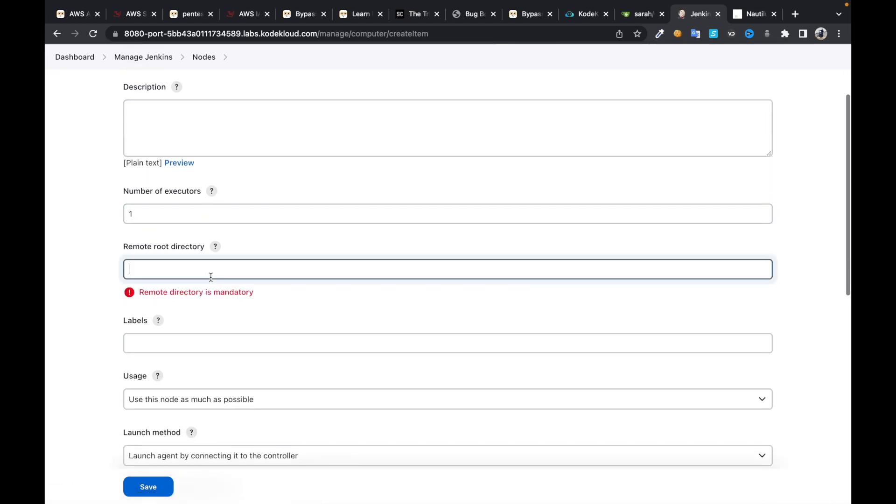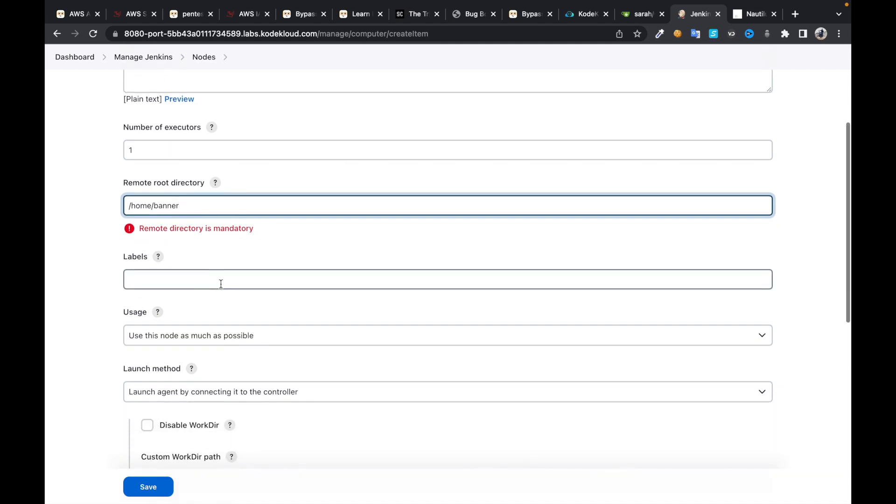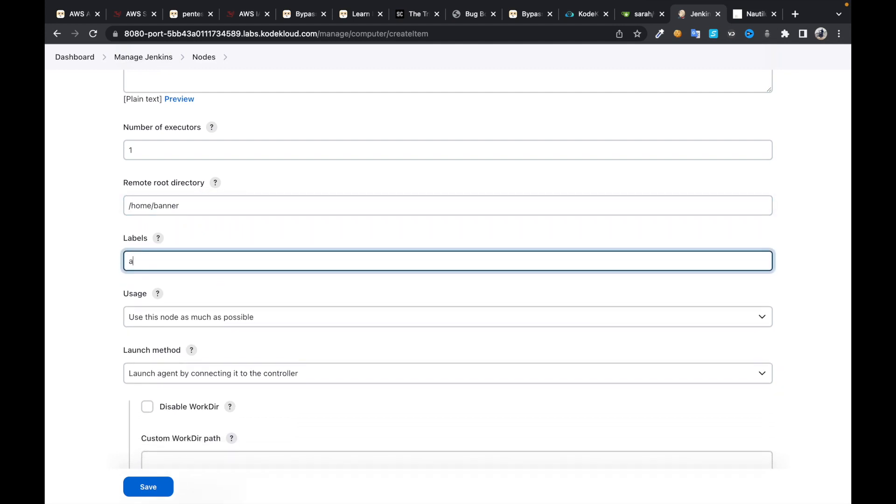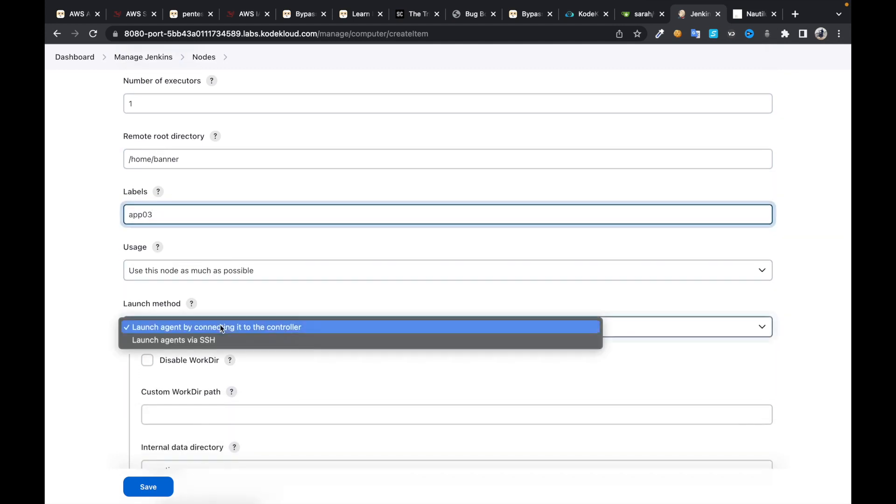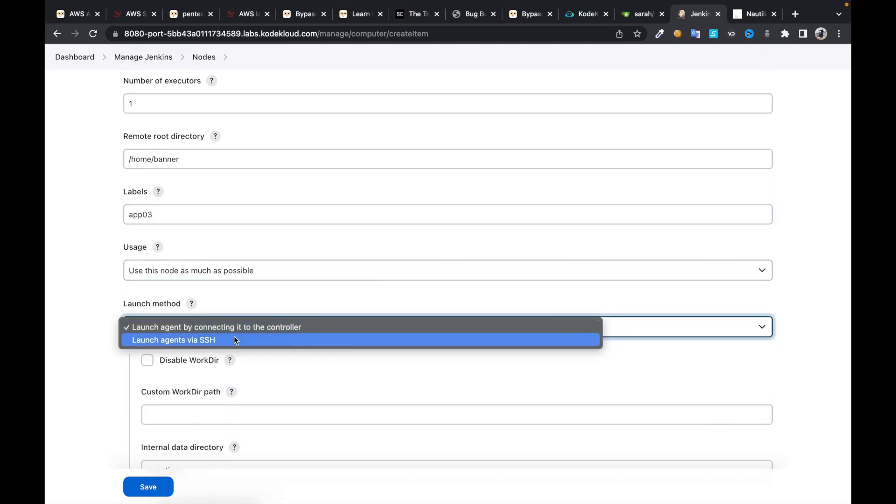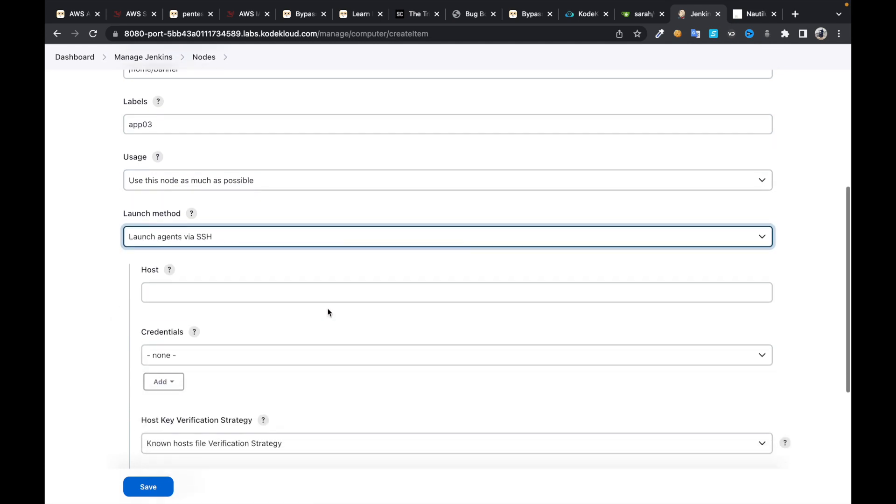I'm going to use an executor. In this case, use home directory. I'm going to use /home/banner. I'm going to label it as app03.